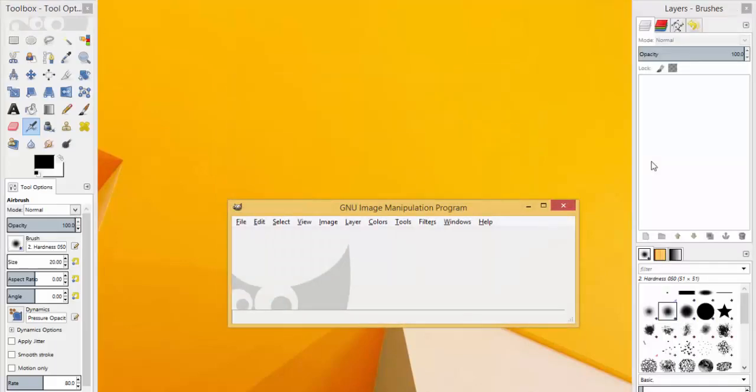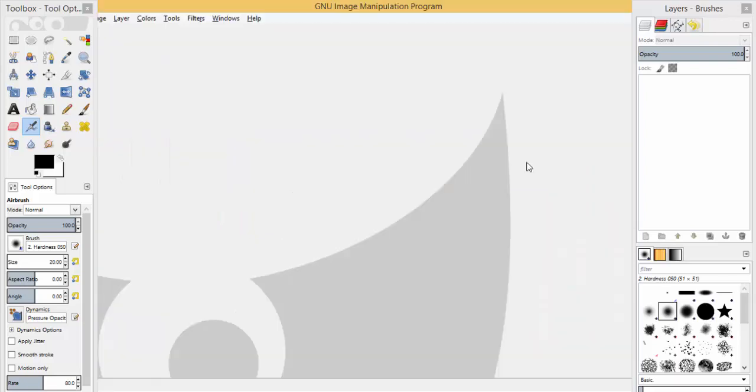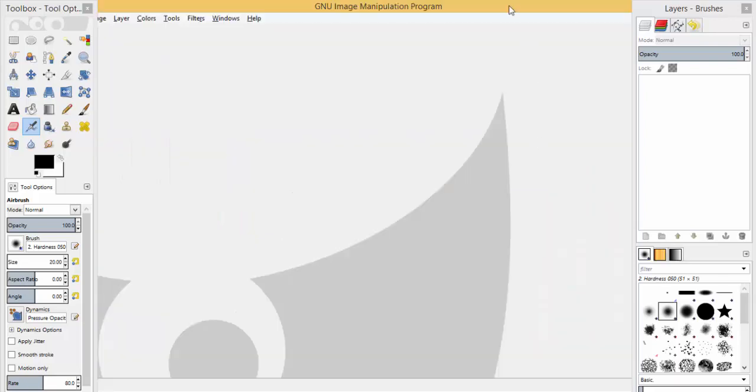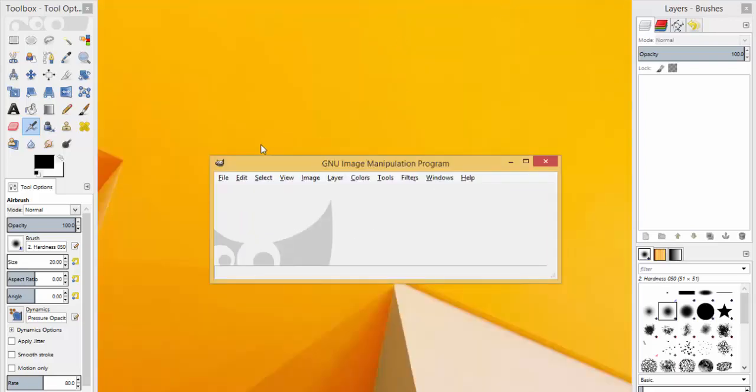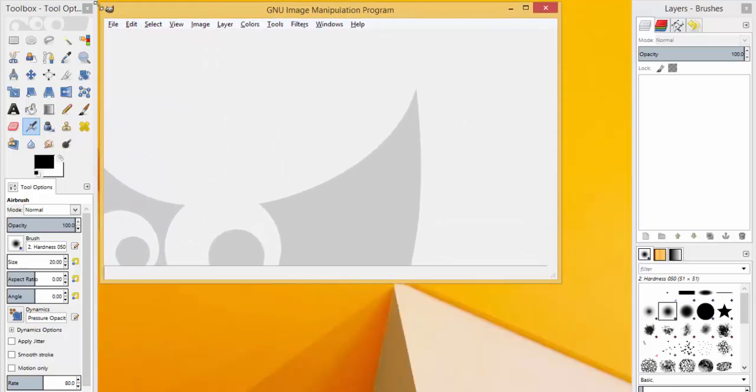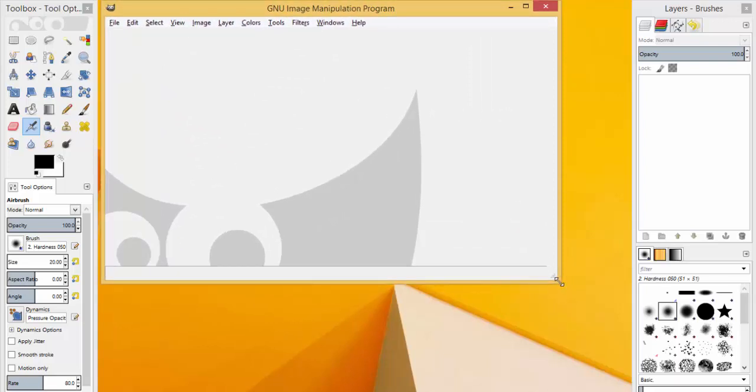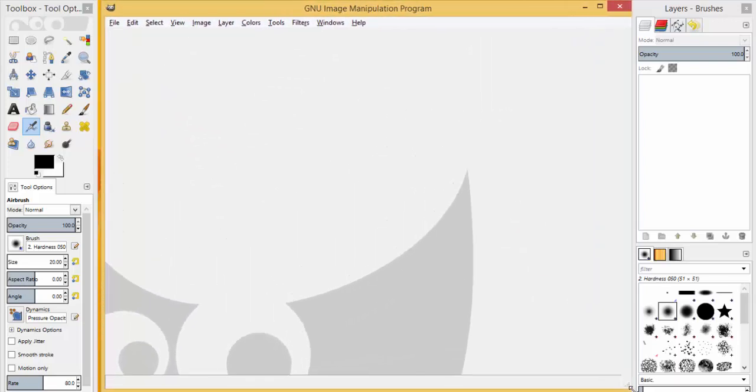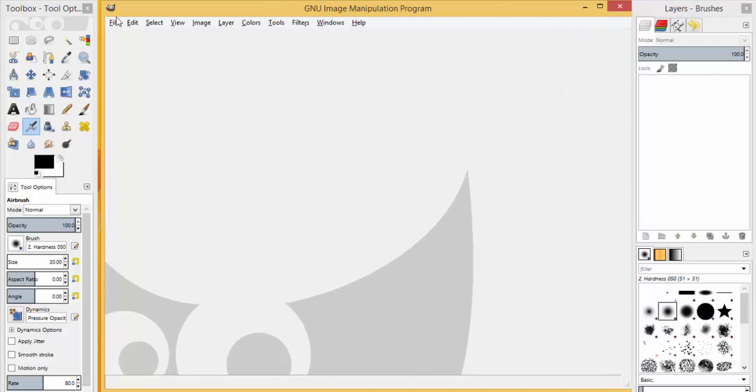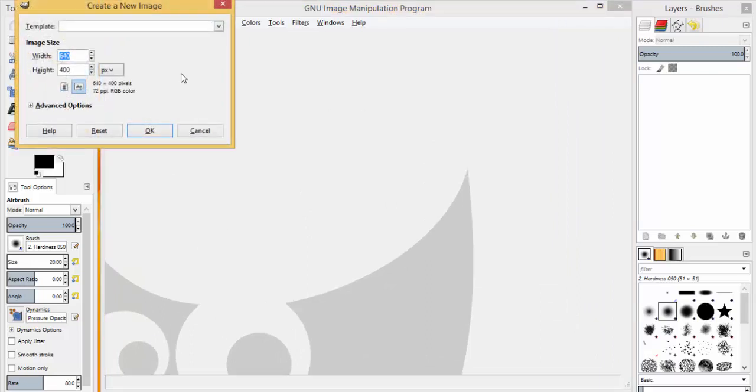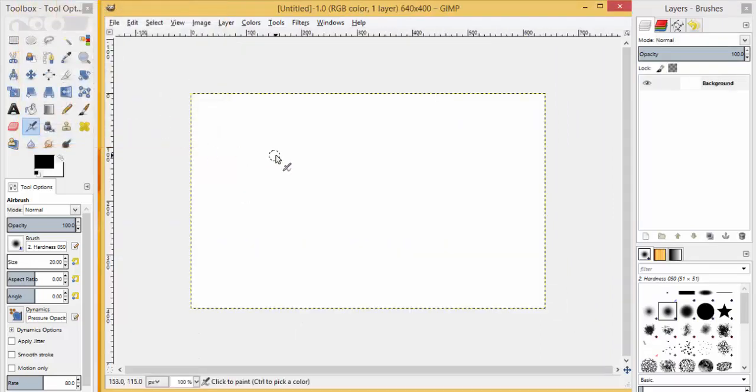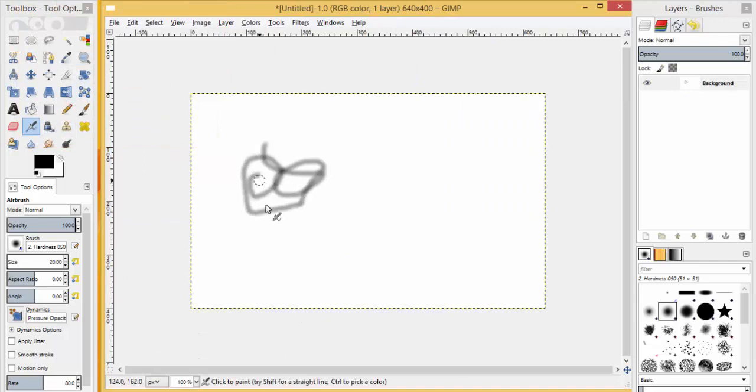Now GIMP has started. This is the work area. You can place it here, and here you can create a new file. Now you can do what you want to do.